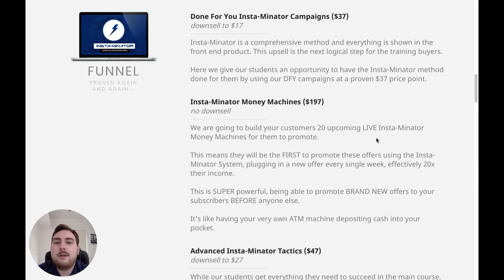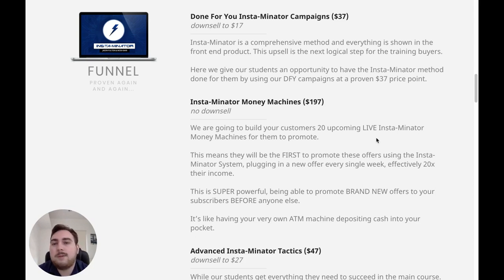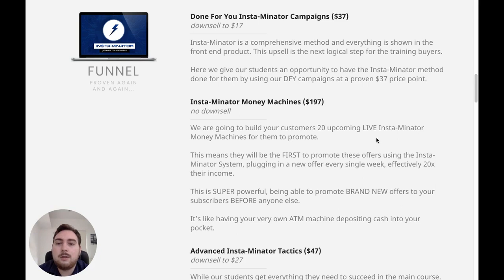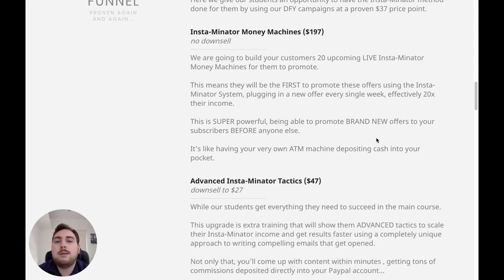The first upsell is the Done For You Instaminator Campaigns at $37. They're going to give you the Instaminator method done for you using done-for-you campaigns. These are definitely going to be very useful and save you having to do the work. Here's a little trick: if you go to that page and click 'No Thanks' at the very bottom, it's going to offer you a downsell at $17 — and not many affiliates are going to tell you that. At $17 you get the same done-for-you system, and it's a no-brainer. I definitely recommend you grab that one at the downsell price of $17.